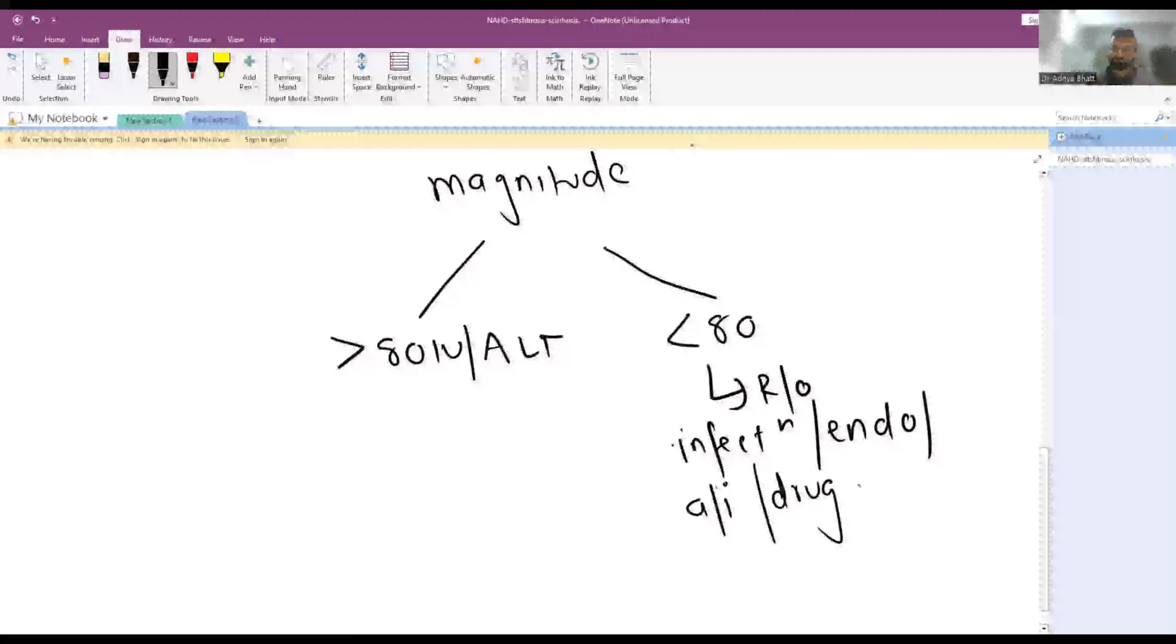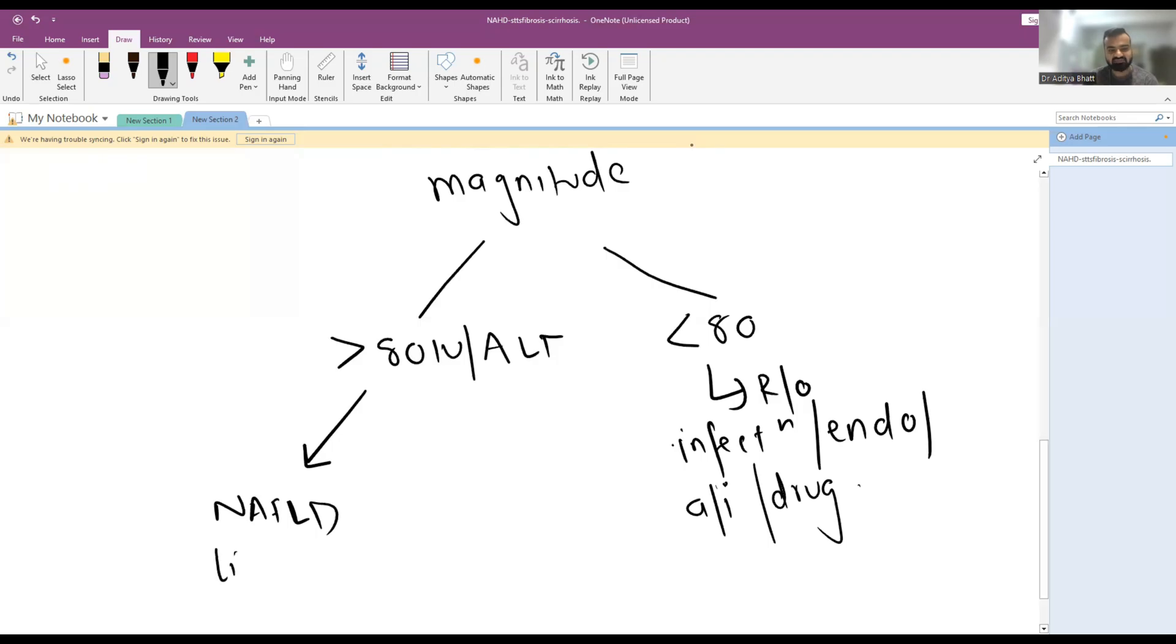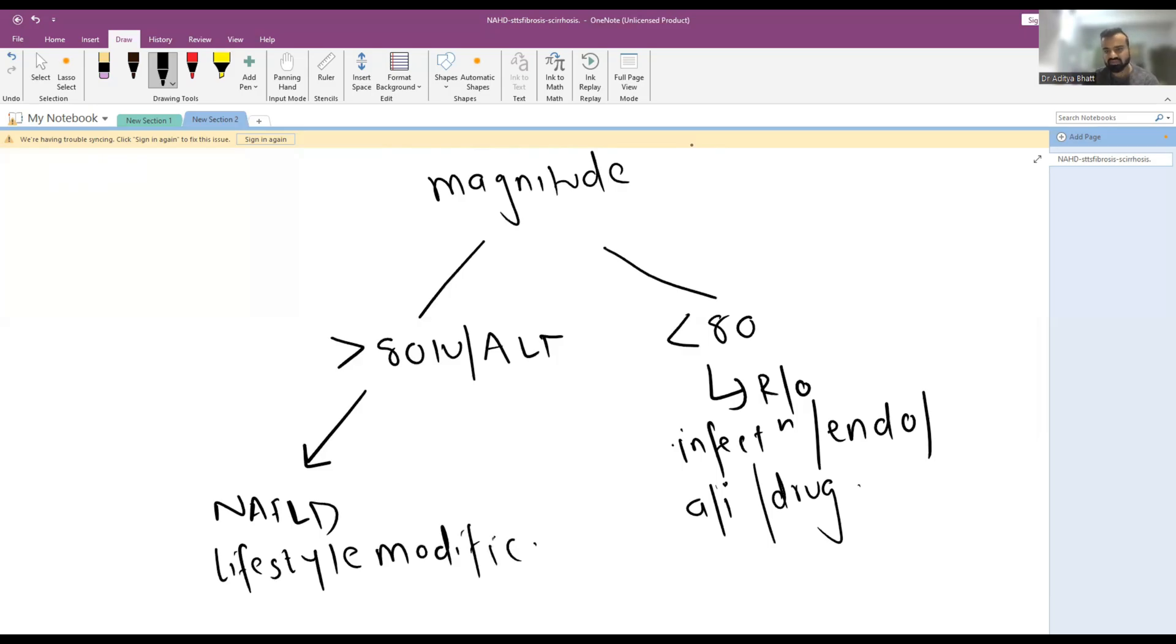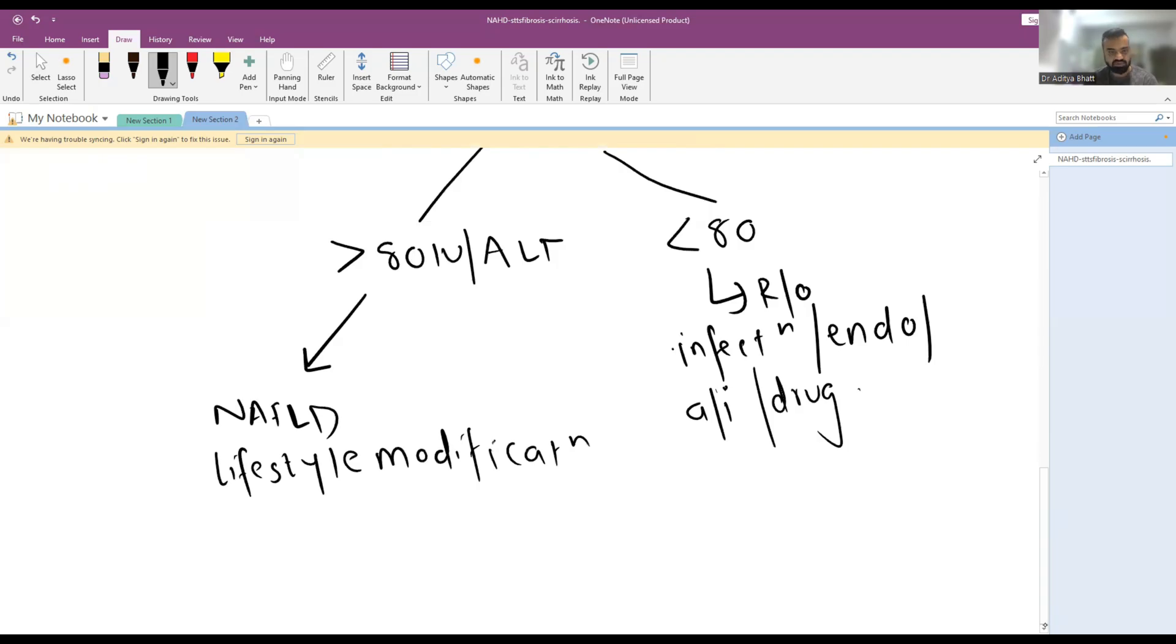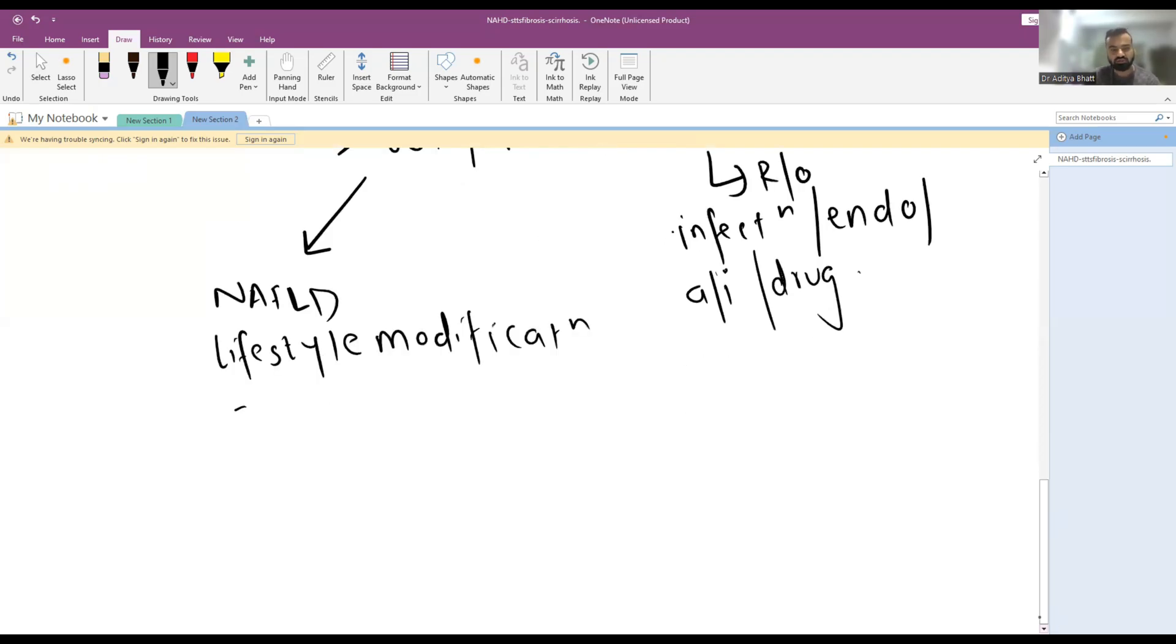If it is more than 80, next you have to seal the diagnosis of NAFLD and you have to give dietary and lifestyle modification to the patient. Dietary and lifestyle modifications include screen time less than two hours per day.